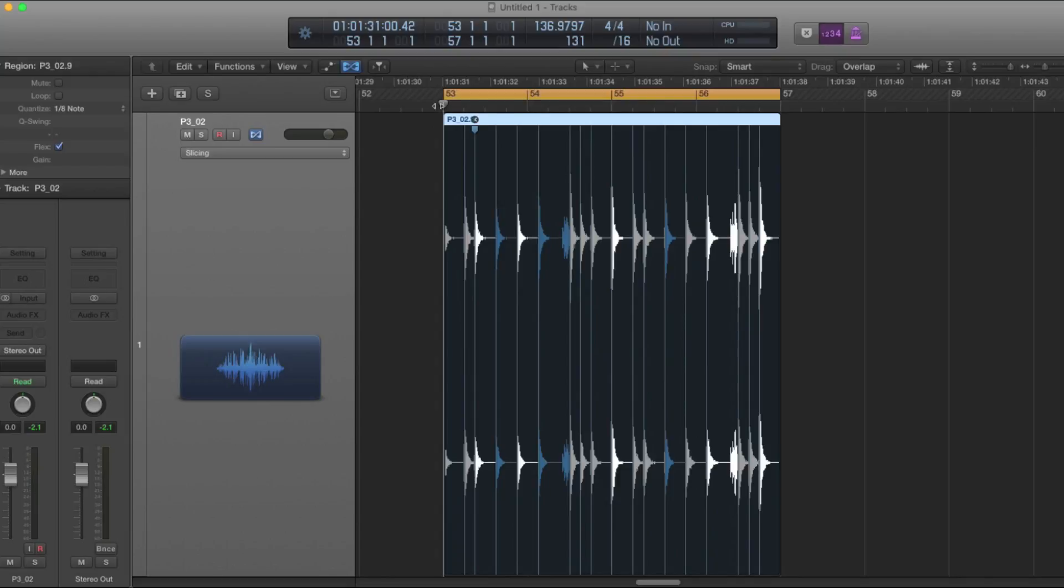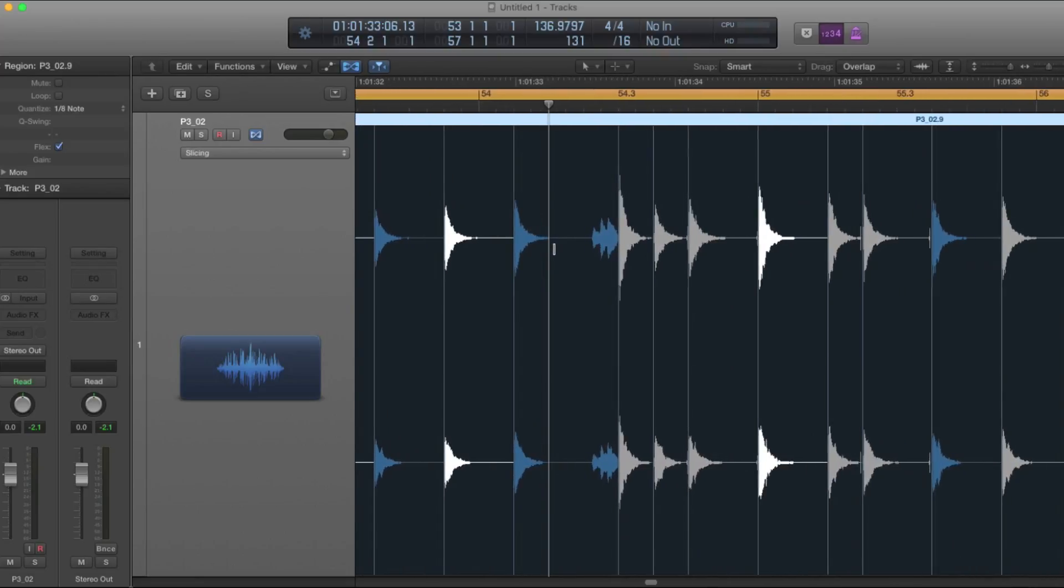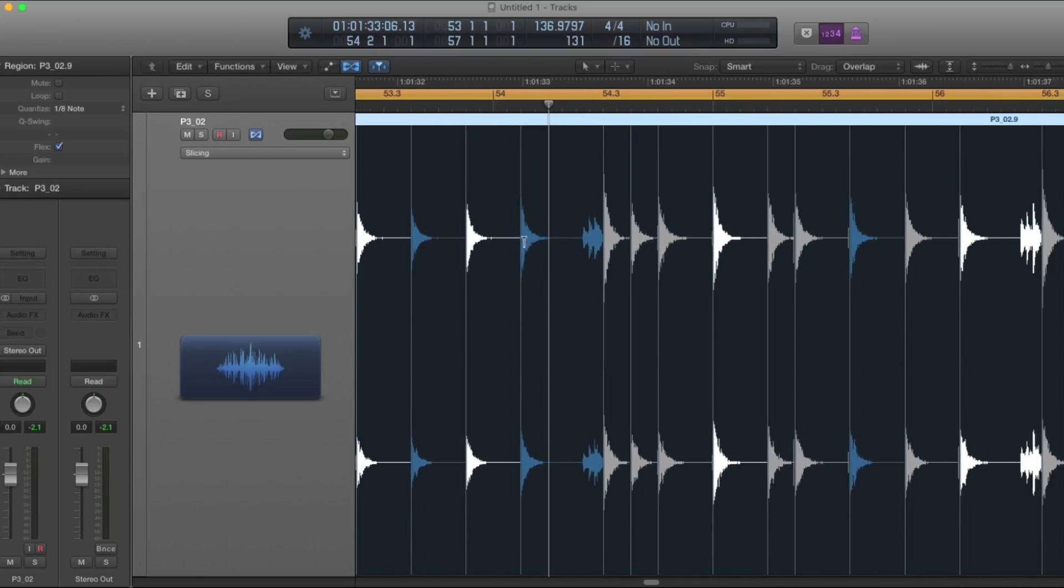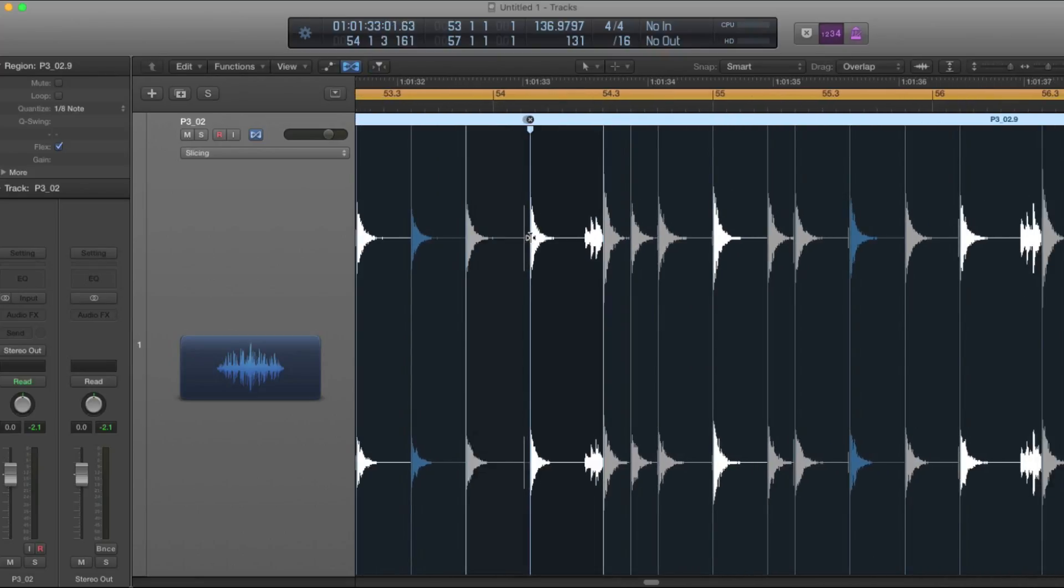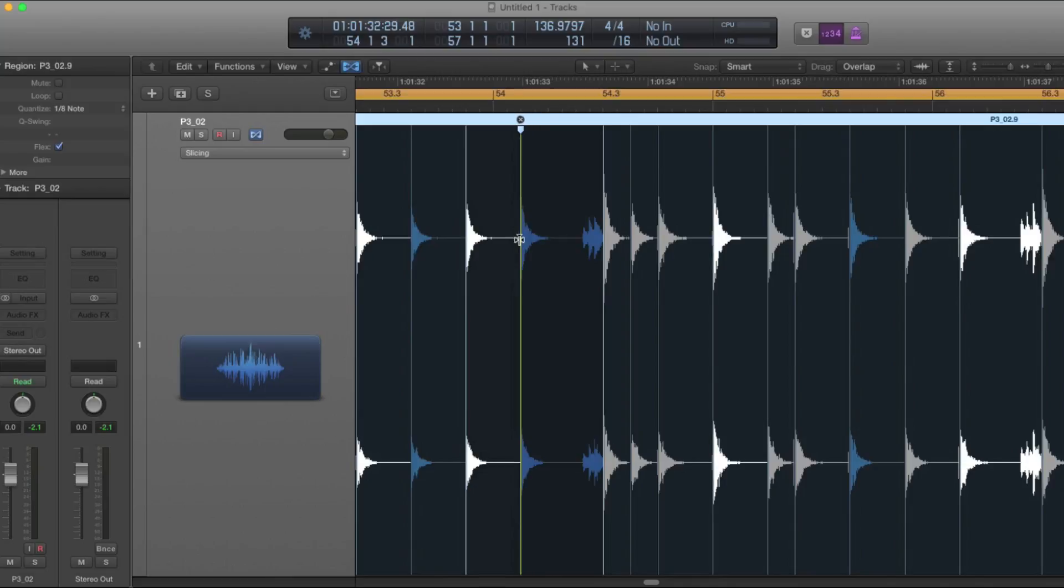So this is our quantized performance. Sometimes because of the nature of the performance, some notes may get quantized in a place that you didn't want them to go. So you can easily just drag these flex markers to another grid line.